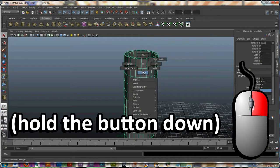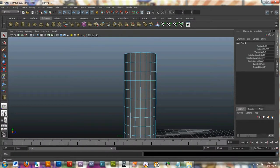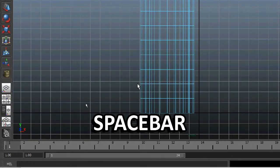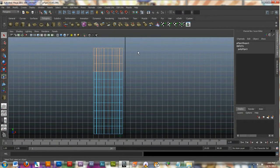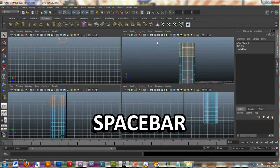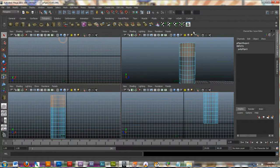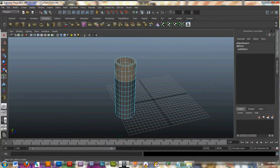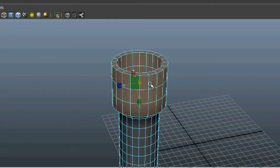I'm going to right-click and hold down, select face. I'll go to my four panel view, click in this window, and press spacebar to enlarge it. I want to grab just the top faces, so I'll put a marquee around those. I'll hit spacebar to get out of that window, go back to my perspective window, and hit spacebar to enlarge it.